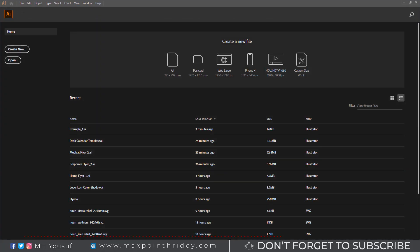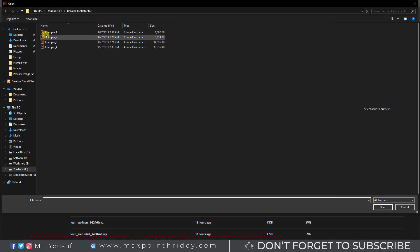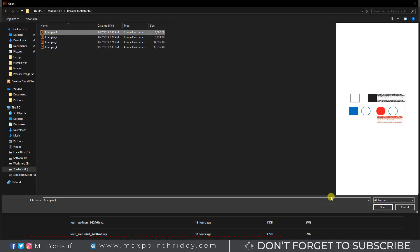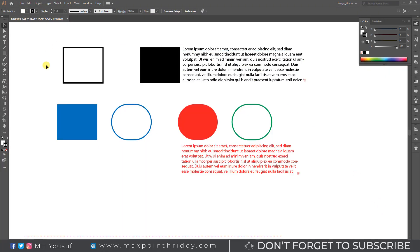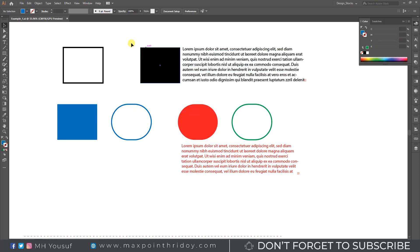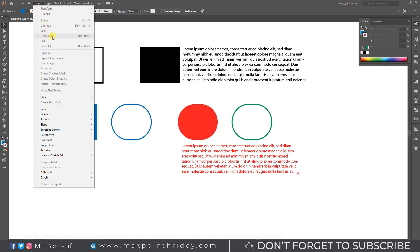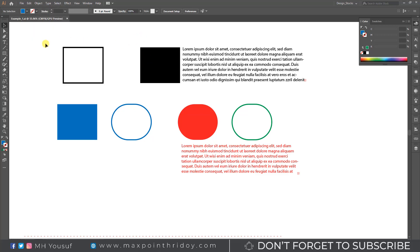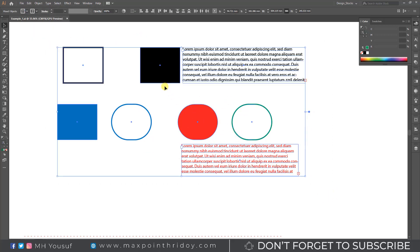First, go to Adobe Illustrator. Now open the example file. Here I'm using 4 colors, and now I will change the color in one click. First, unlock all layers. Second, unhide all layers. Third, ungroup the template. Now select all template objects or press the shortcut key Control plus A. Then go to the control panel and find the Recolor Artwork option and click.